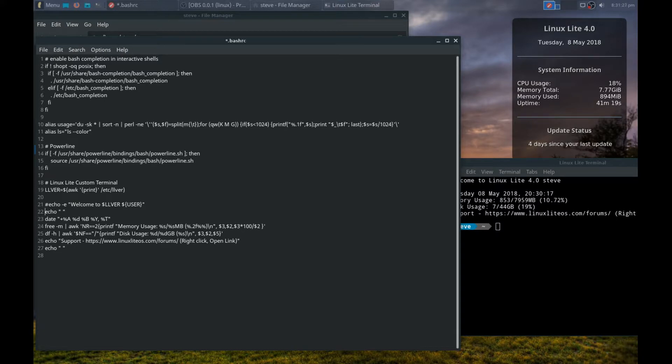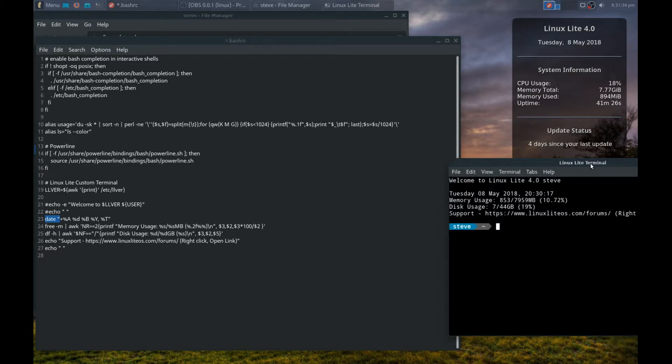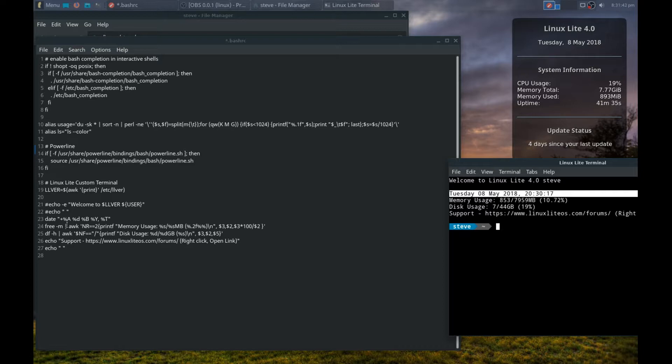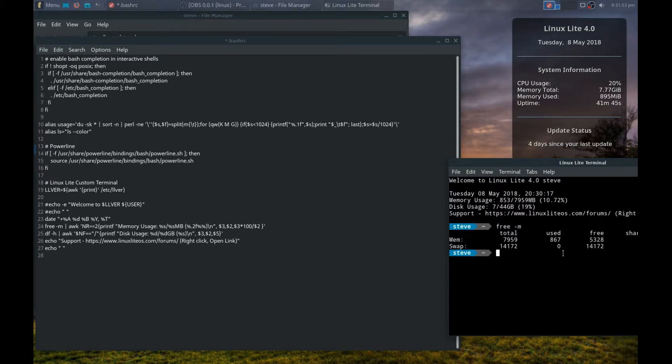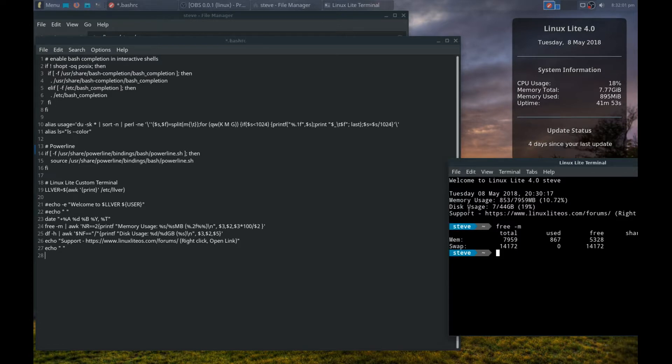The first word is echo, so we put a hash in front of the line, and then any other lines that we want to remove, we put a hash in front of those as well. Disk usage free space dash m will give you your hard disk space - put a hash in front of that, and then a hash in front of the support line.